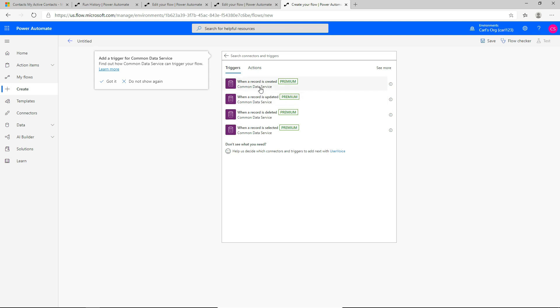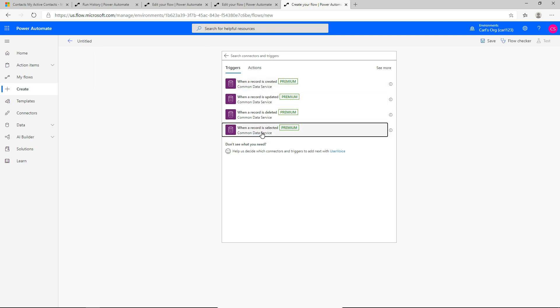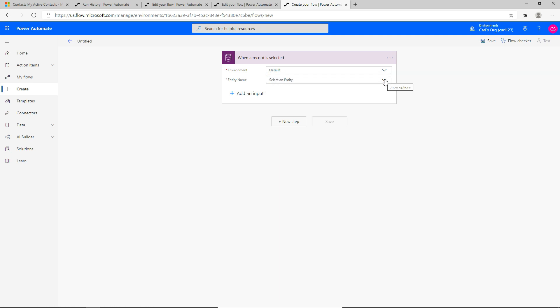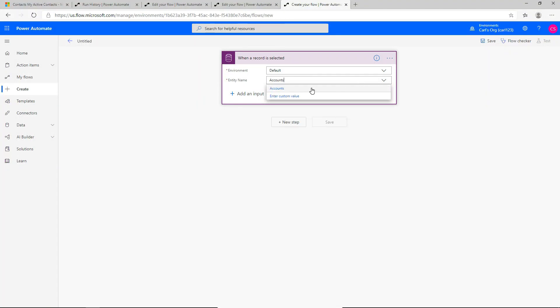Here I will select 'When a record is selected' — that's the same default trigger that was provided when we created our flow starting from the Dynamics 365 side. In this case, I'm going to select it in the same way and you'll see it gives us the same result. I can select the environment I want this trigger to run on — I'll select the default environment and the entity name. You can type in whichever entity you want to run this flow on. Because I'm selecting accounts here, this will run on the account entity.